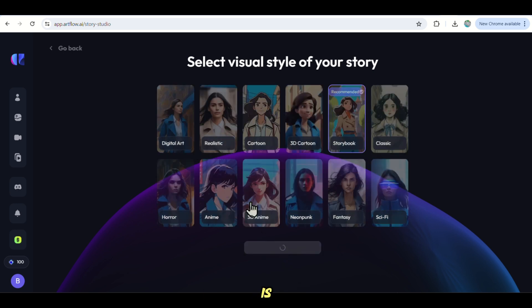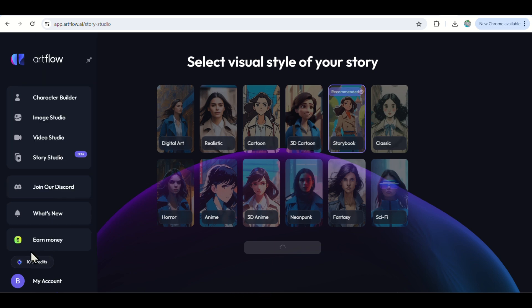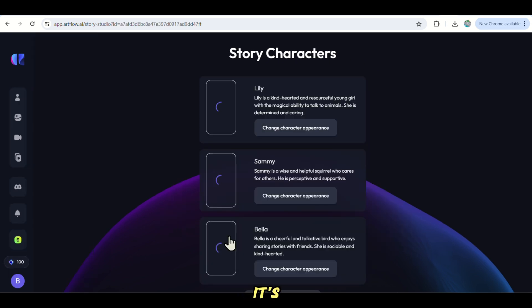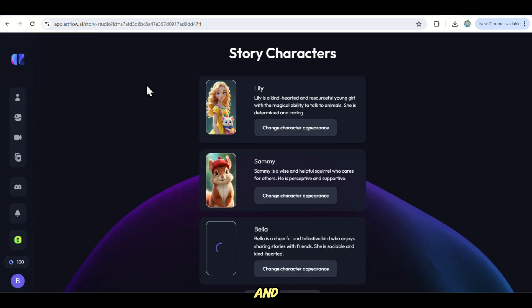As it is loading, remember to use the link in the description to get your credit straight away so you can try this AI tool without paying for it. Now it's generating the images of the characters involved in the story and yes, you can change any if you don't like it.